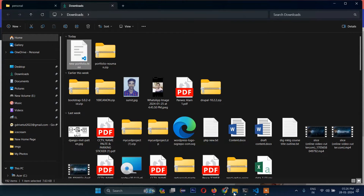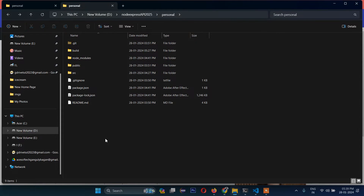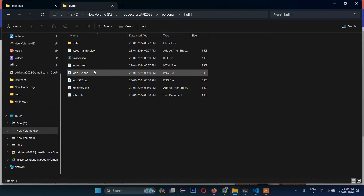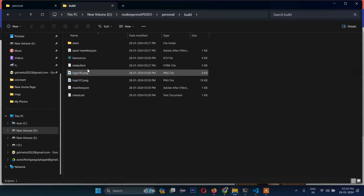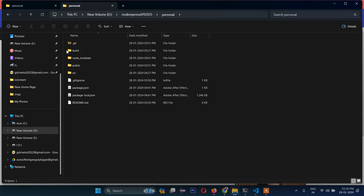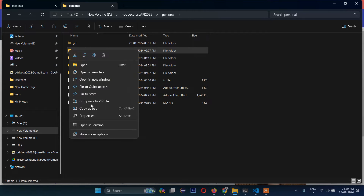Once you build the project, if you go to the folder you can see there is a folder called 'build'. Inside the build folder you will see your HTML, CSS, and so on. What we need to do is zip this build folder.